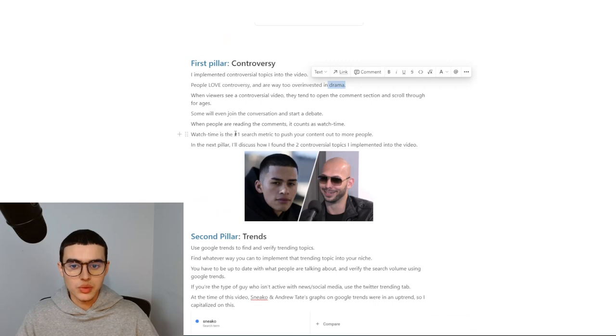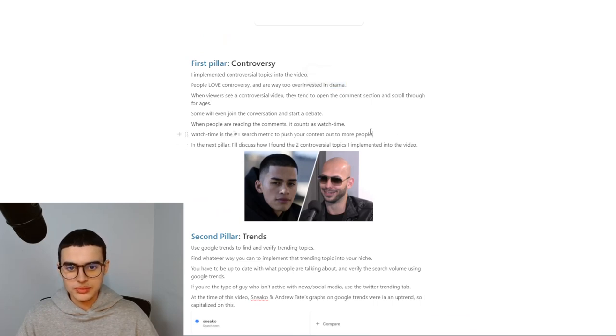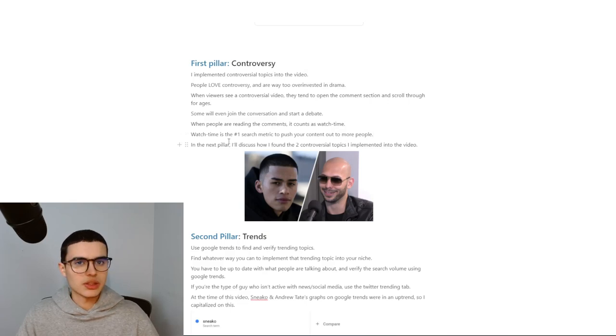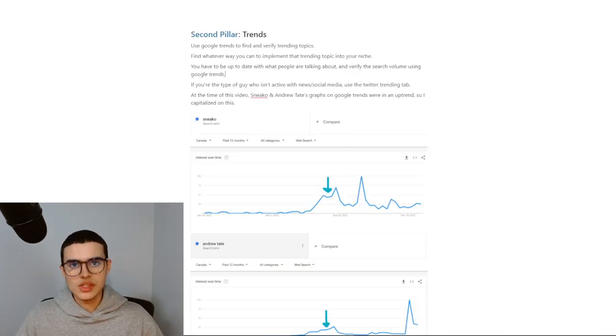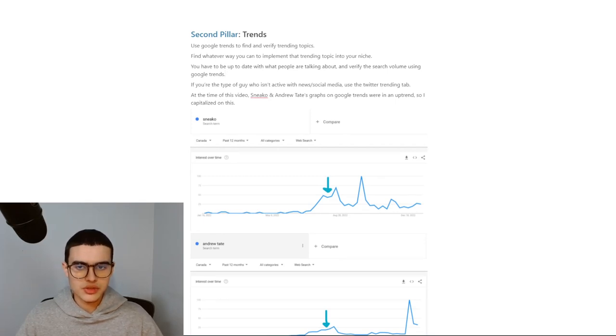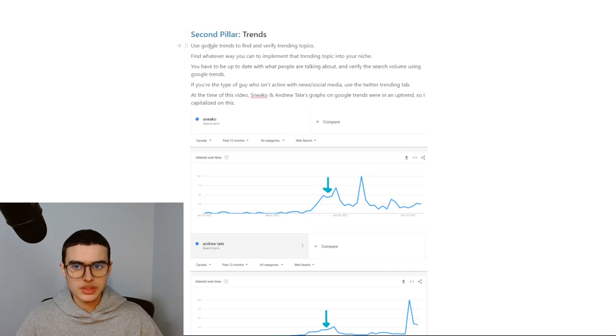Watch time is the number one search metric to push your content out to more people. That's why you need to optimize for it in every single video. It's literally like the only thing that matters. The second pillar is all about taking advantage of trends. I used the Twitter search bar to see what was trending at the time, and then I went to Google Trends to look at the chart.